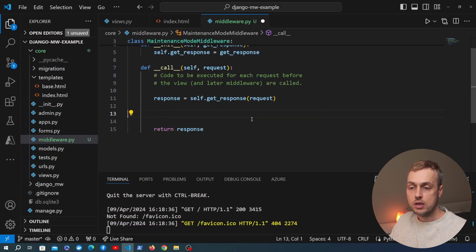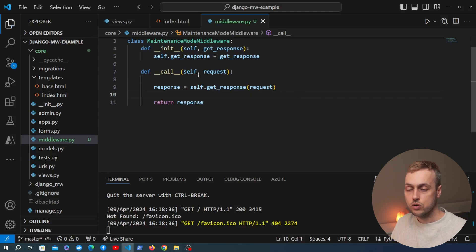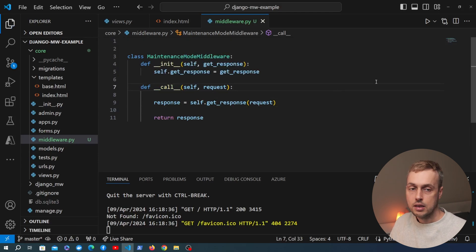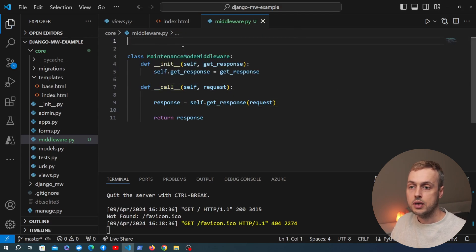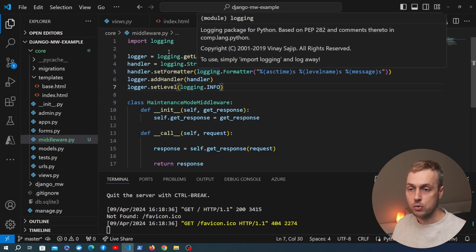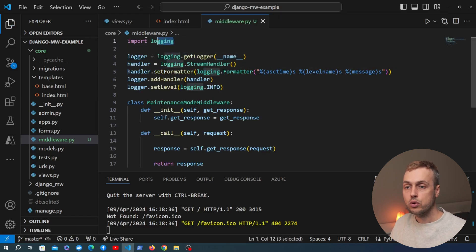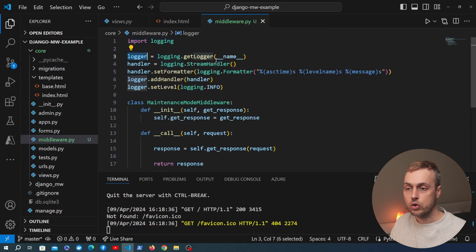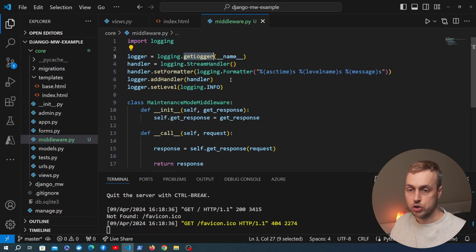I'm going to remove these comments and define the logic for a maintenance mode middleware in the __call__ method. At the top, I want to import some constructs from Python's logging module. We import the logging package — part of Python's standard library — and create a logger object using the getLogger function.